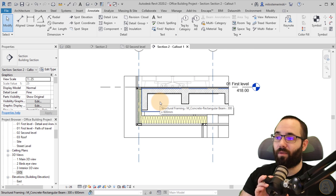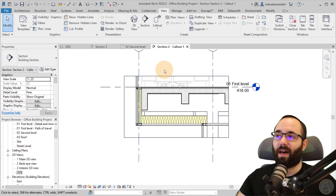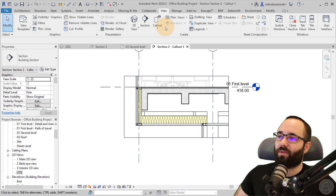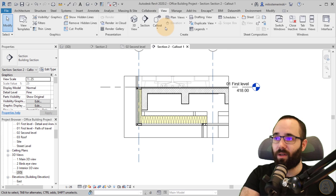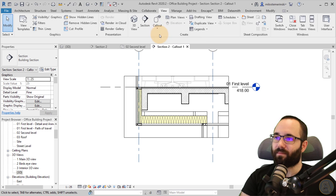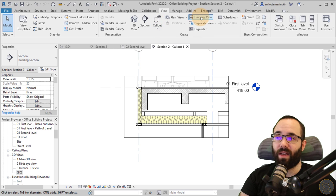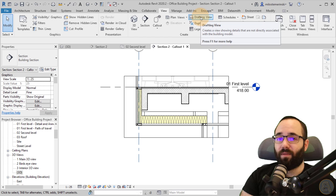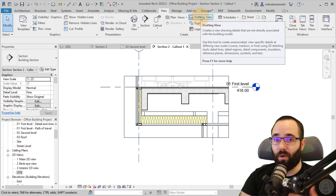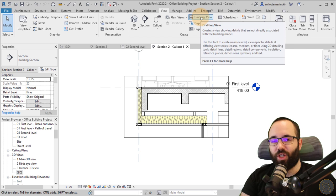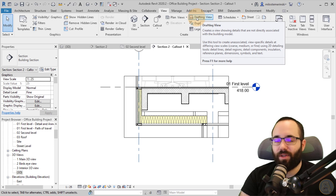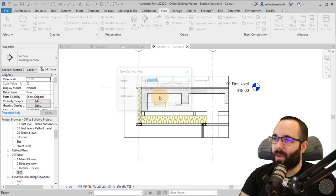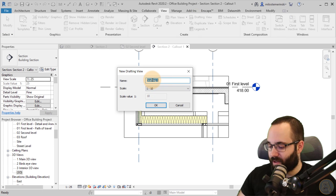And for that, we use a different type of detail. So here for the callout, we used obviously a callout tool, but we also have this drafting view. Now, the drafting view can be used for detailing, but it can be used for pretty much anything in Revit. It's just a drafting view.